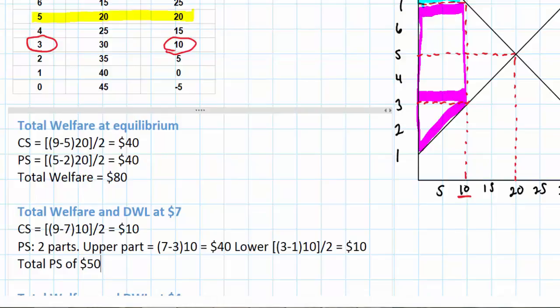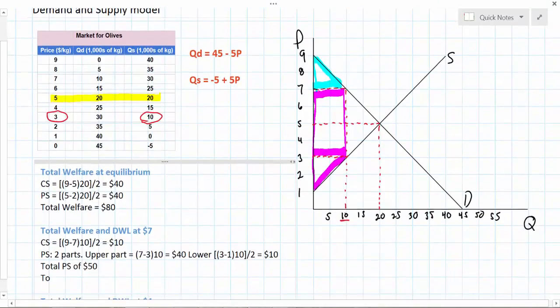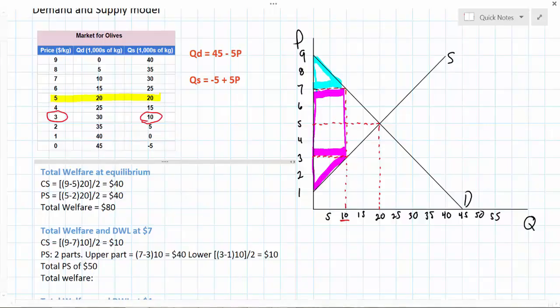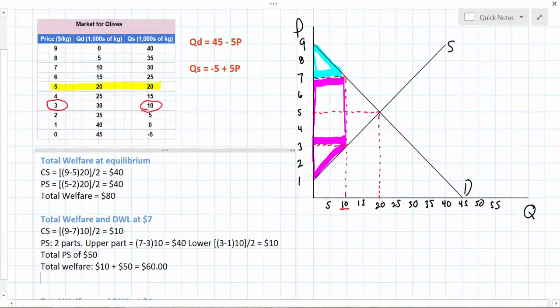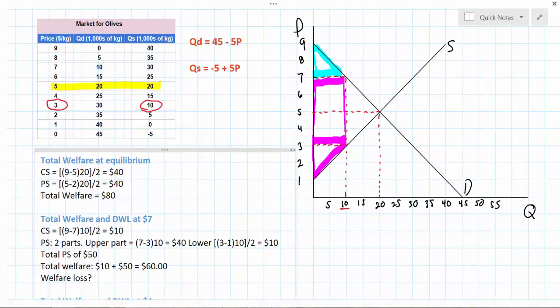We can see that overall producer surplus has increased from $40 to $50 at the higher price of $7, giving us a total welfare when the market is in disequilibrium at $7 of $10 consumer surplus plus $50 producer surplus — a total welfare of $60. So what about the deadweight loss? How much worse off is this market at the price of $7 than it was at the equilibrium price of $5?